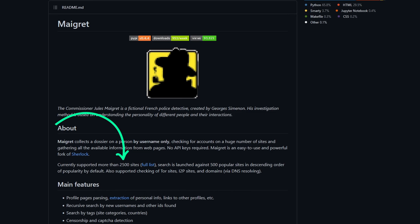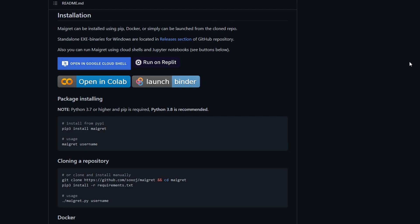Now, let's install and use it. To install Maigret, we have many alternatives. We can use pip, docker, source code, or executable file from releases. In this case, I will be using the executable file.